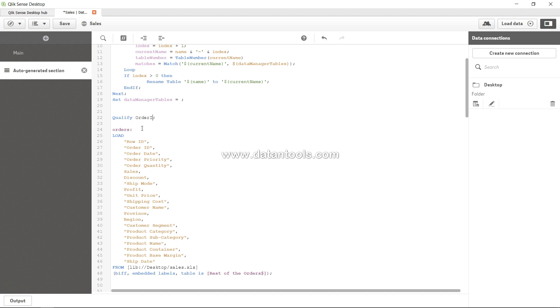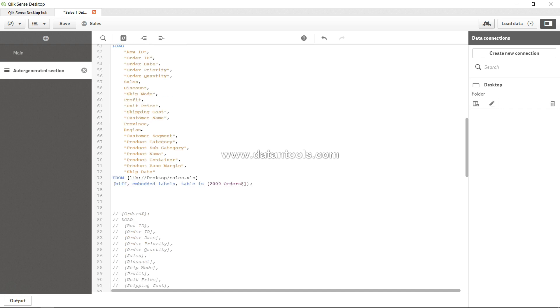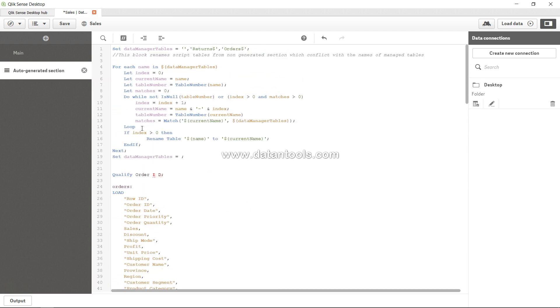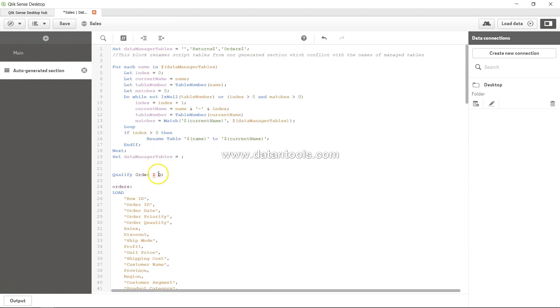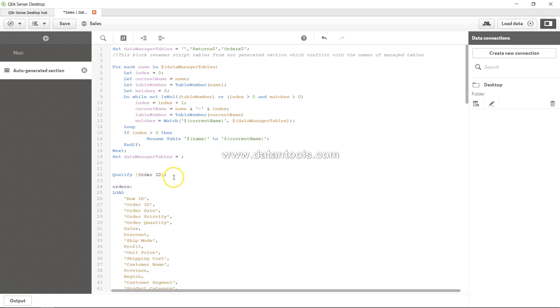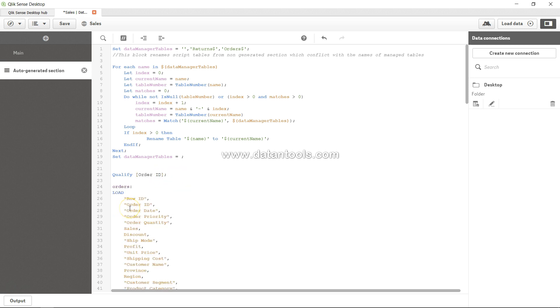qualify order_id - and just have it like this. I think this should suffice the need, right? So what it will do is it will qualify only the order ID. That means